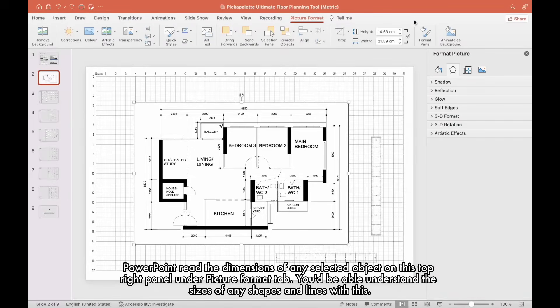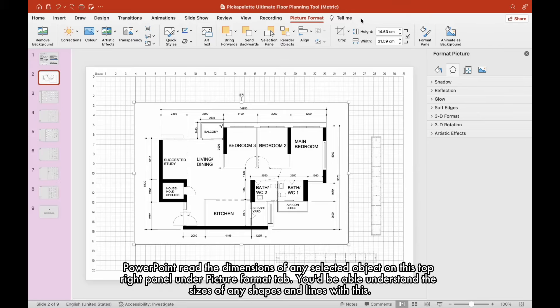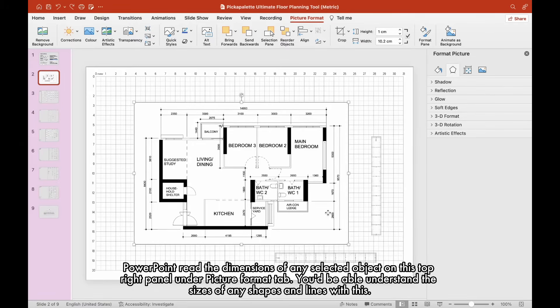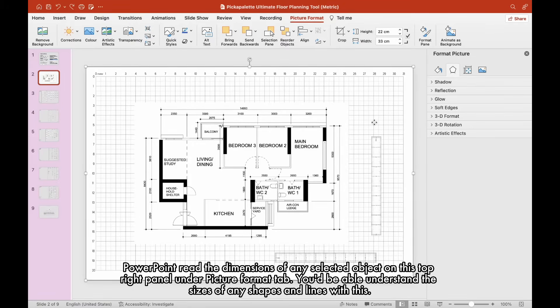PowerPoint reads the dimensions of any selected object on the top right panel under Picture Format tab. You'd be able to understand the sizes of any shapes and lines with this.